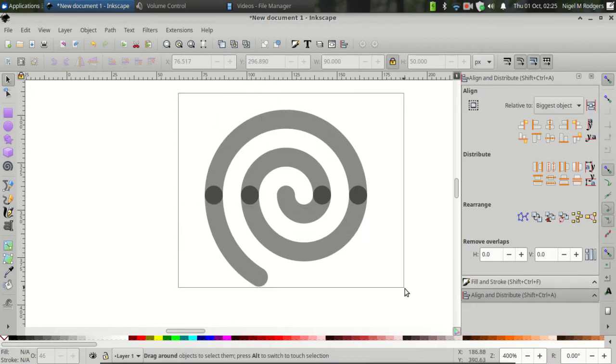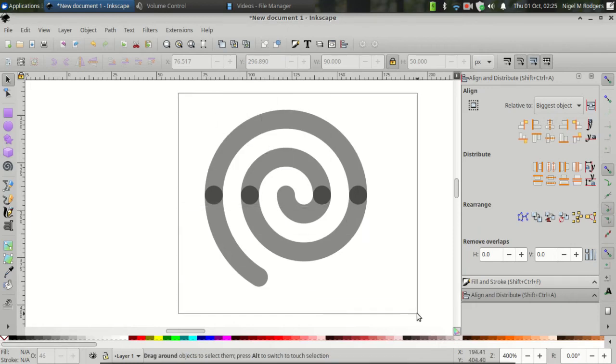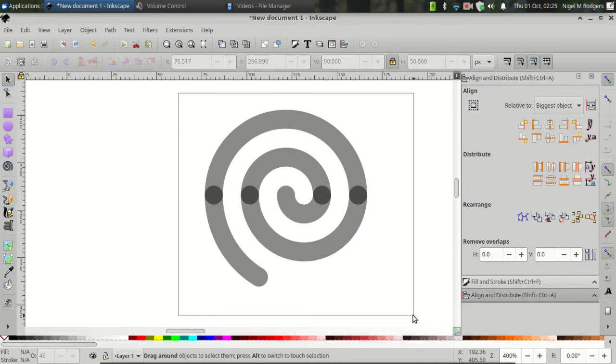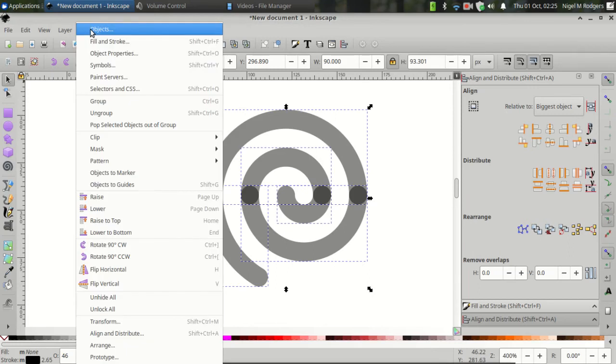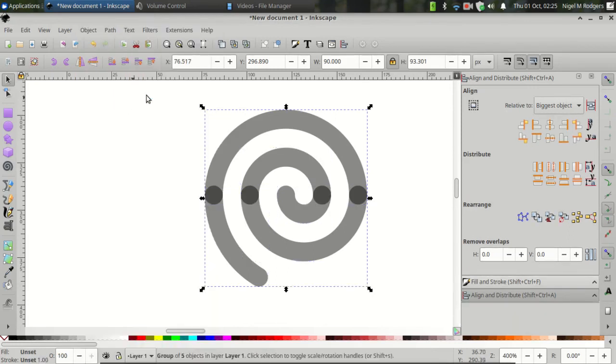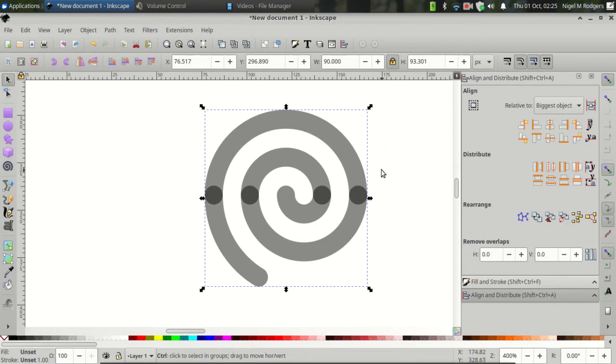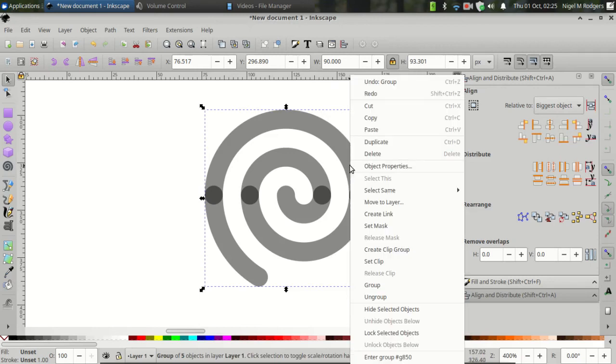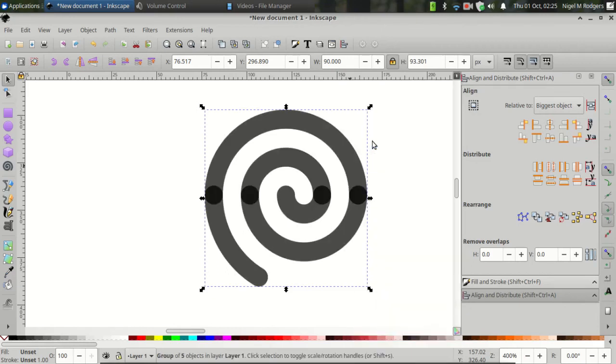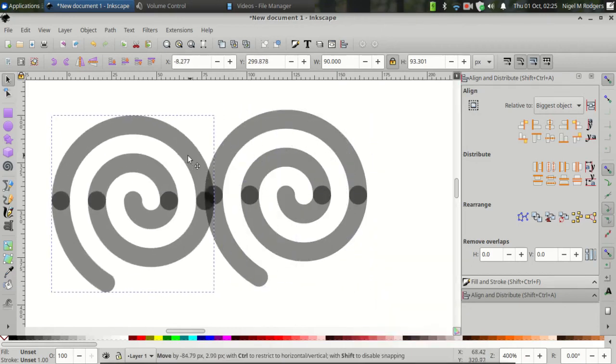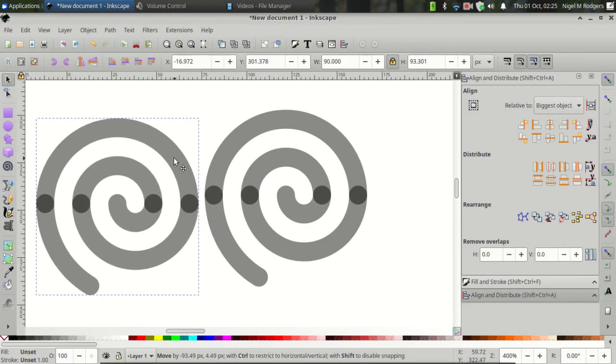Click and drag over all of the arcs to select them. Then go to Object, Group, or keyboard shortcut Ctrl G. Once you've grouped them together, press Ctrl D or right click on the object and click Duplicate.